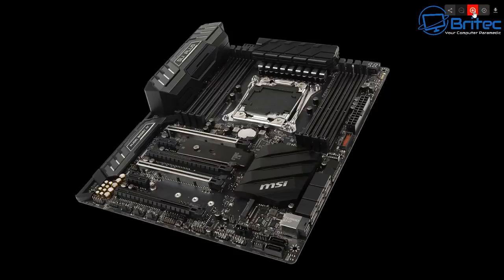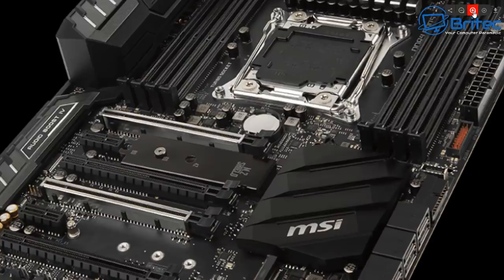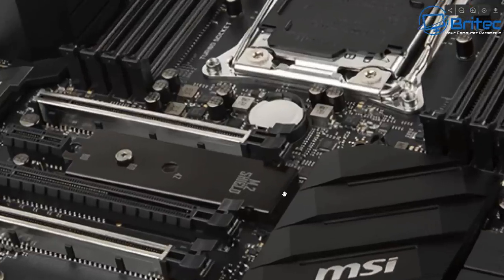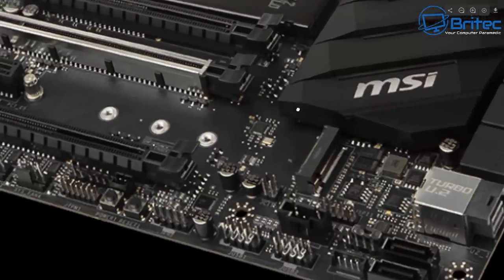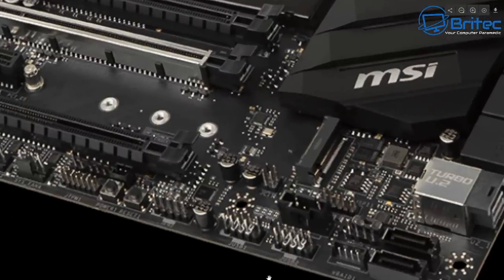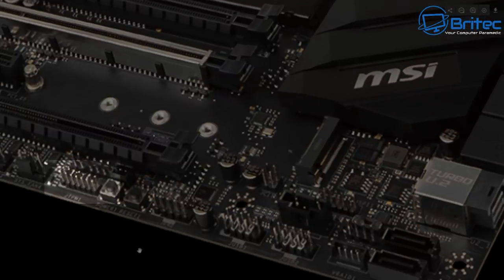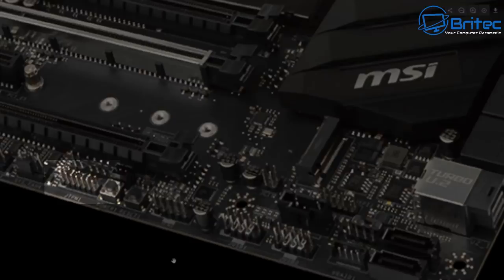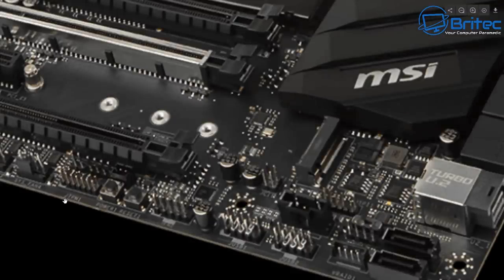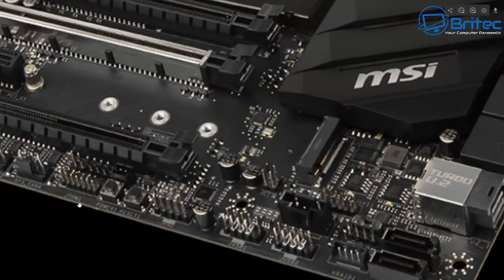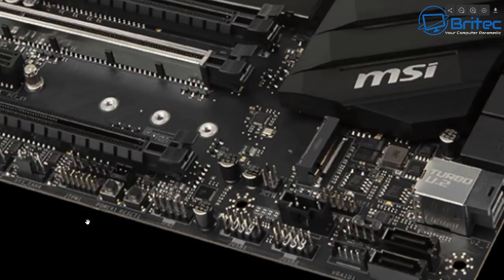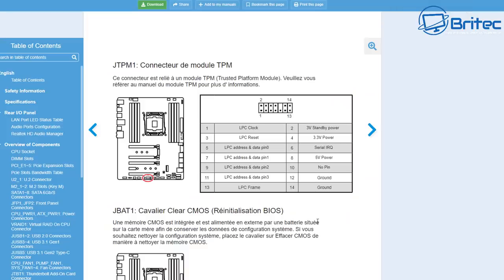This is a typical motherboard that doesn't support TPM 2.0, but you can see here there is a header on the board which you can use to put one of those modules on. You would need to put the module onto the motherboard here, and then you would need to go into the BIOS and enable all of those features in the BIOS.